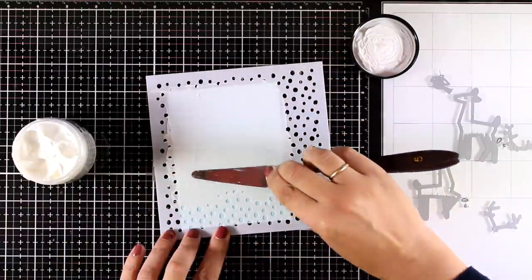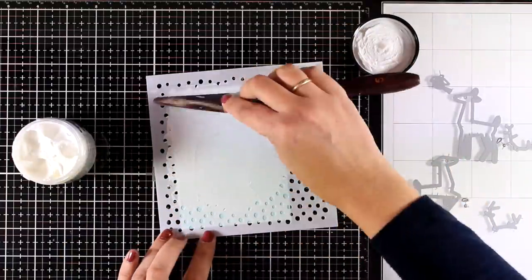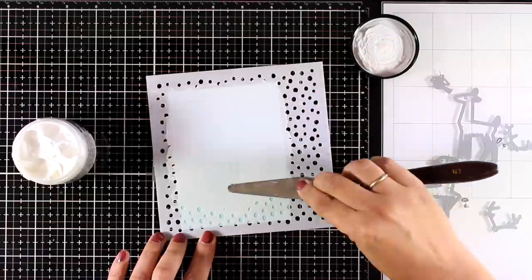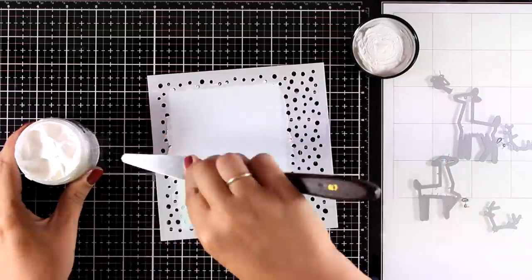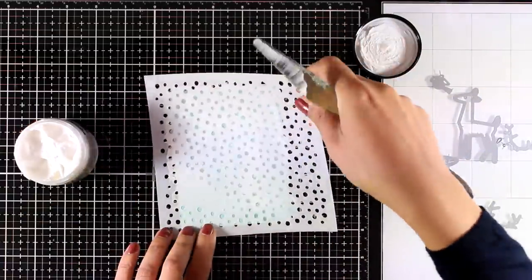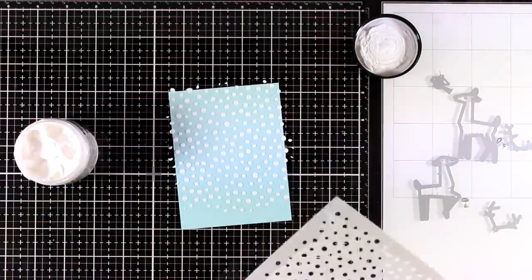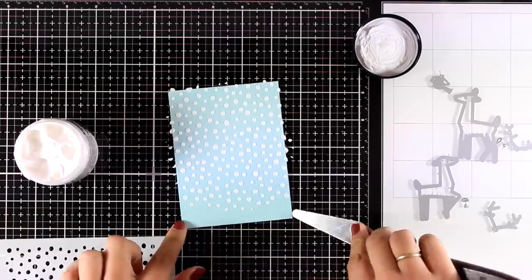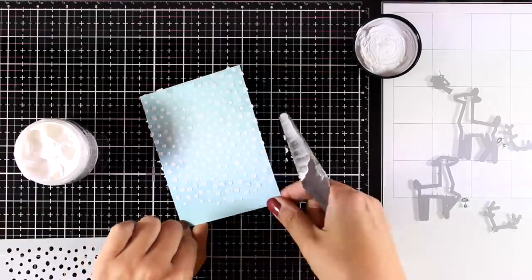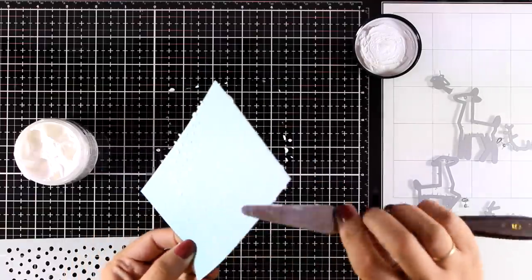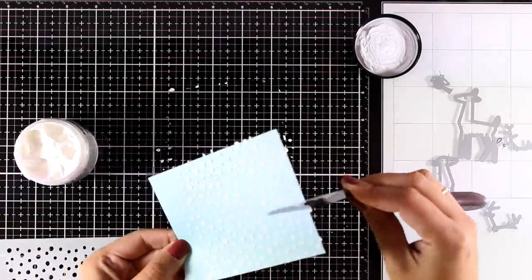So I am going to lift the stencil. I am just making sure that I remove the excess and put it back on the jar. I am going to leave this to dry and I will work on my cutouts.